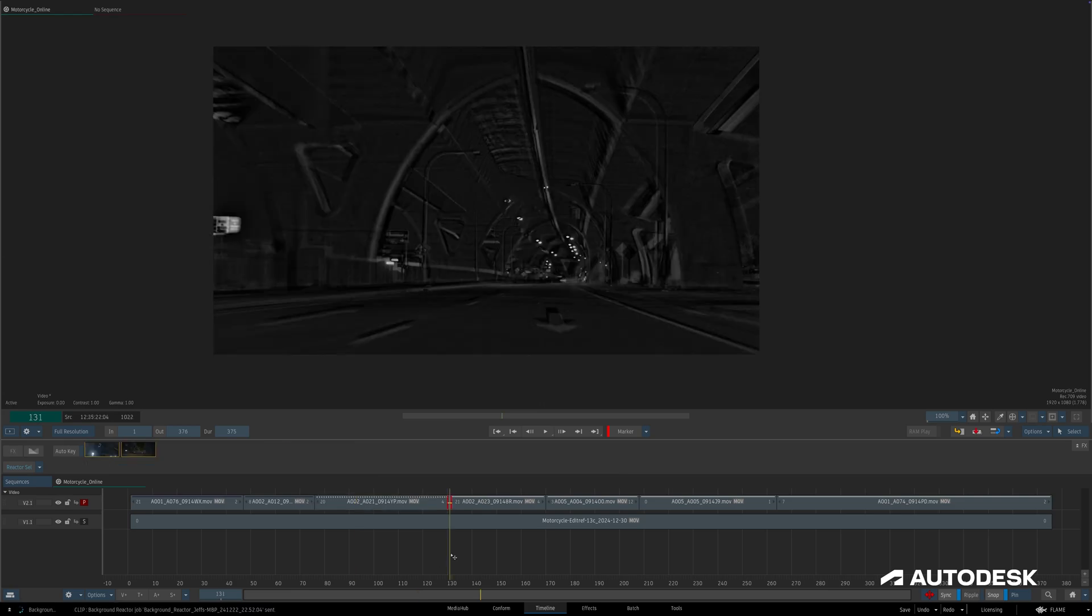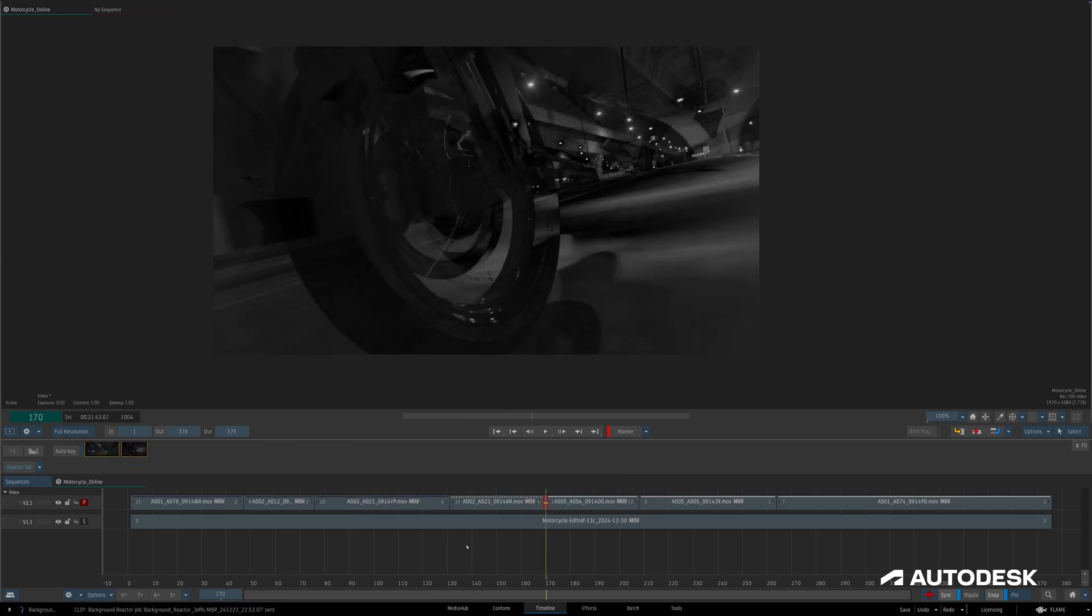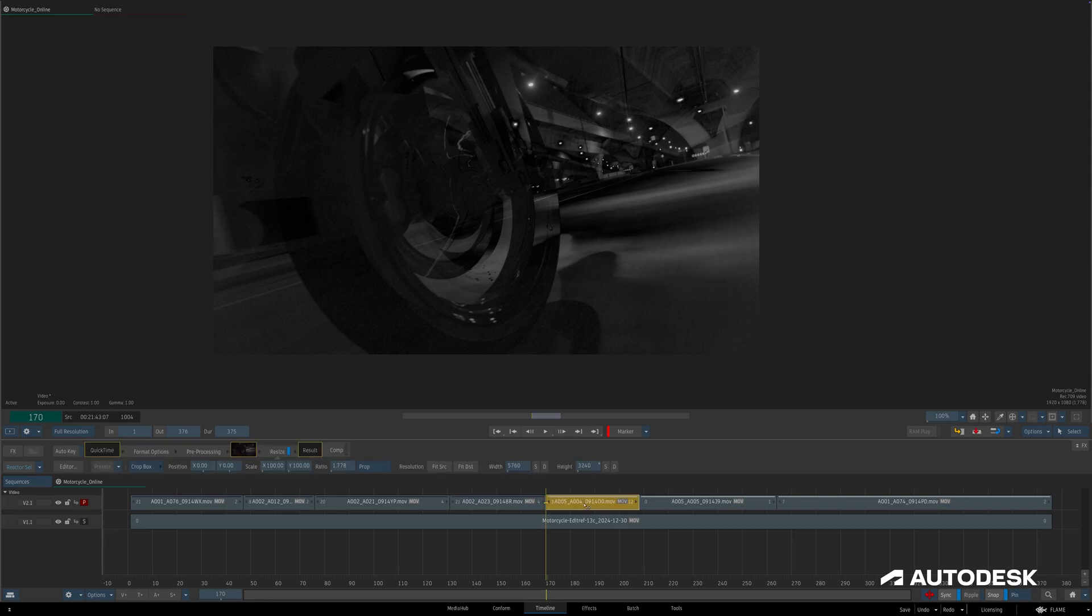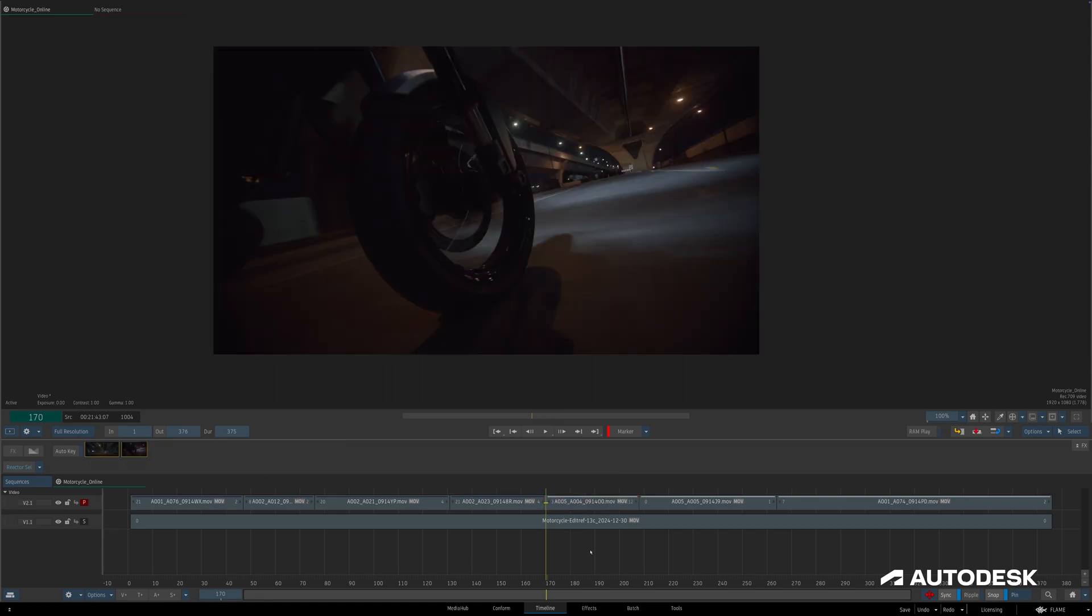Some less demanding projects might not require this level of efficiency, but with effects that require a significant render time, like the machine learning time warp for example, it can be incredibly useful to send that render to the background and keep working.